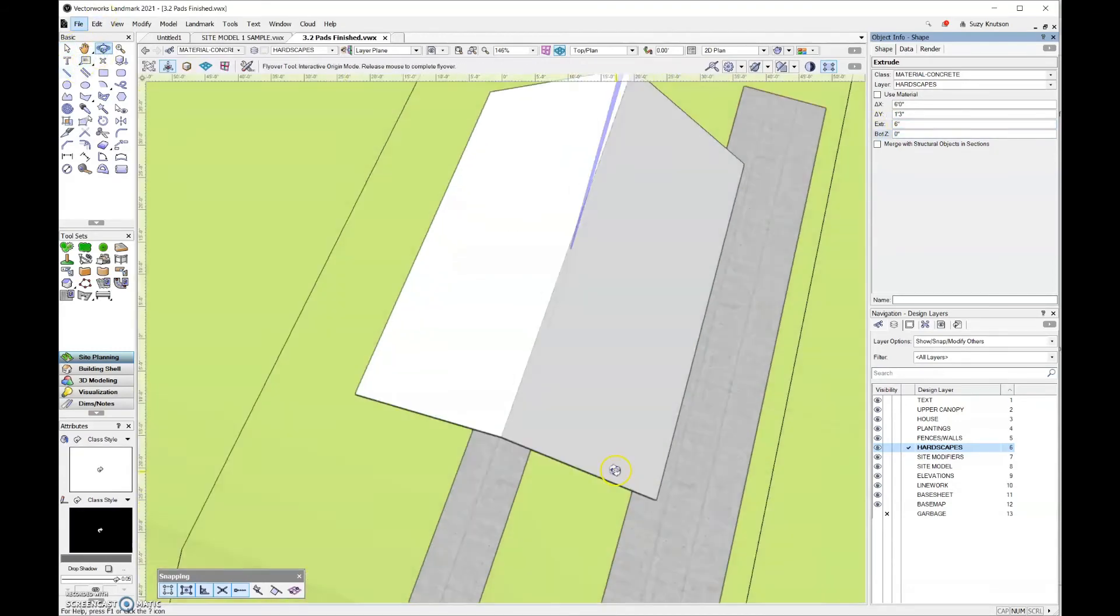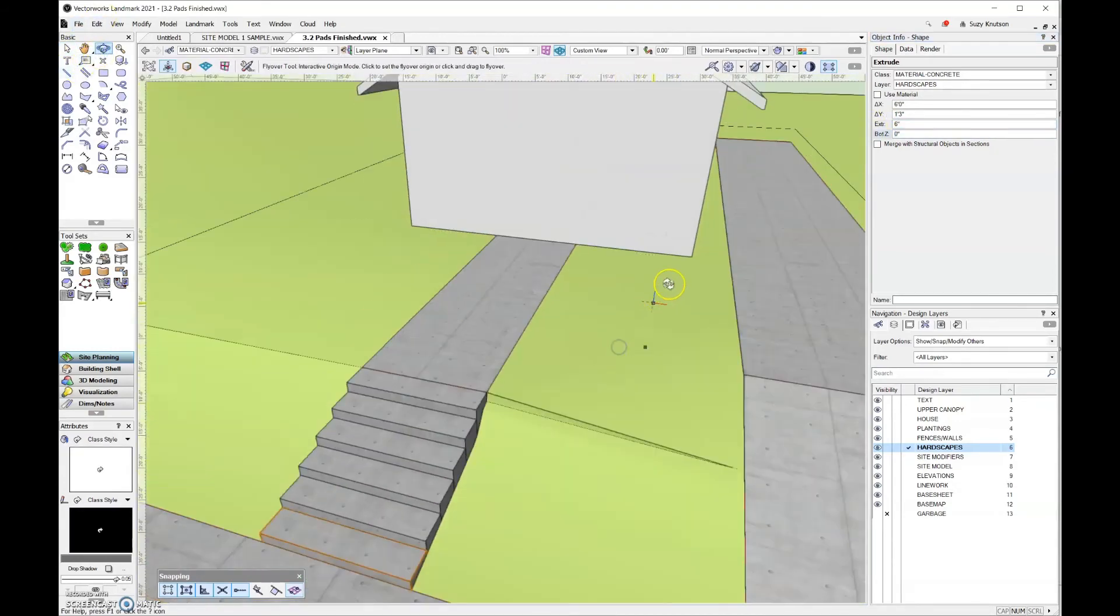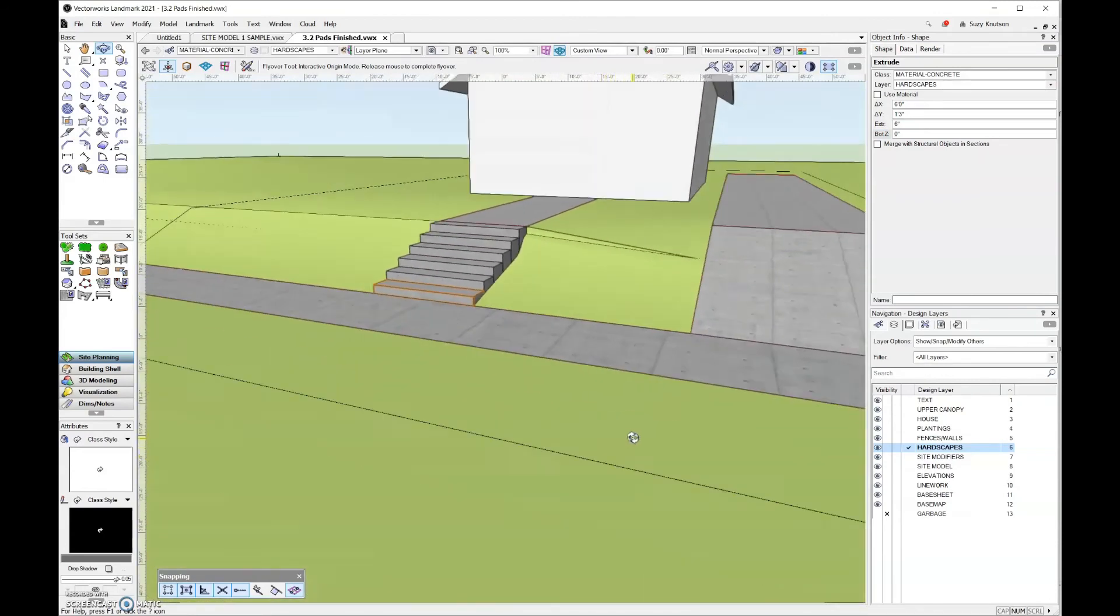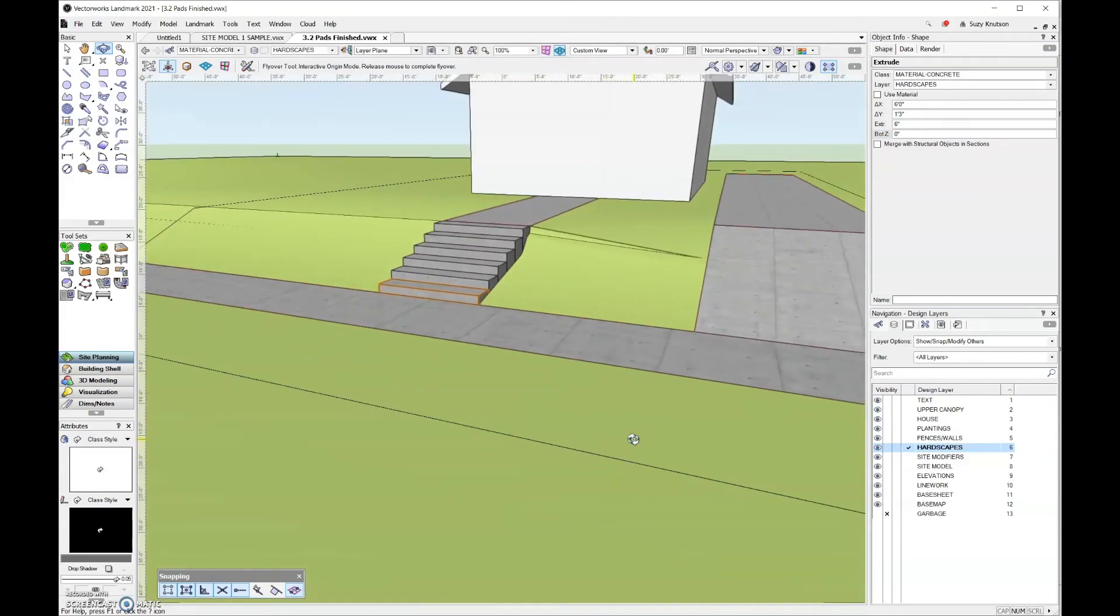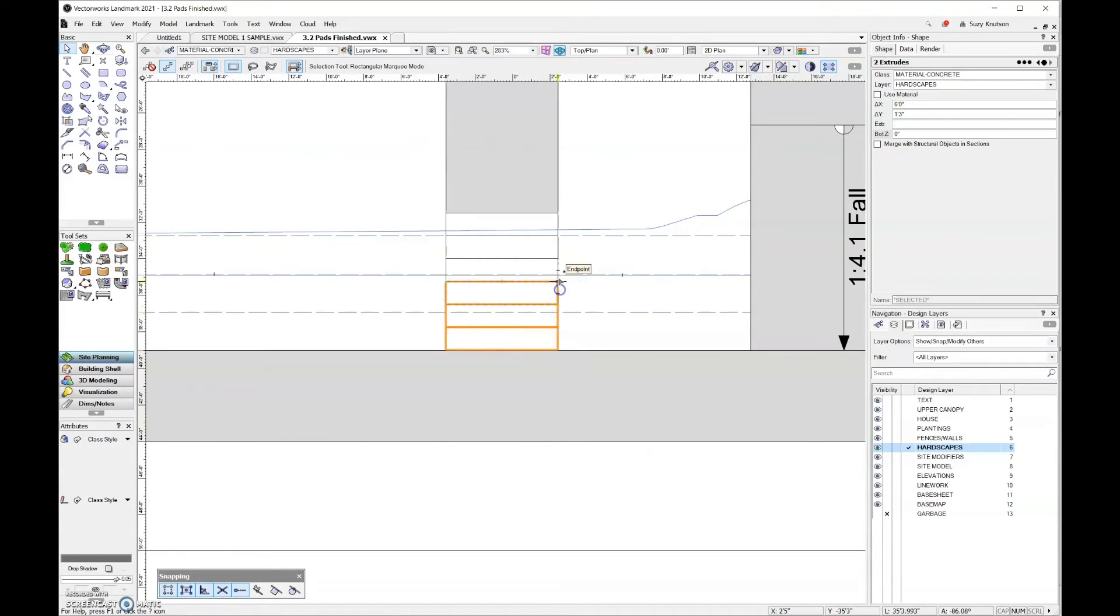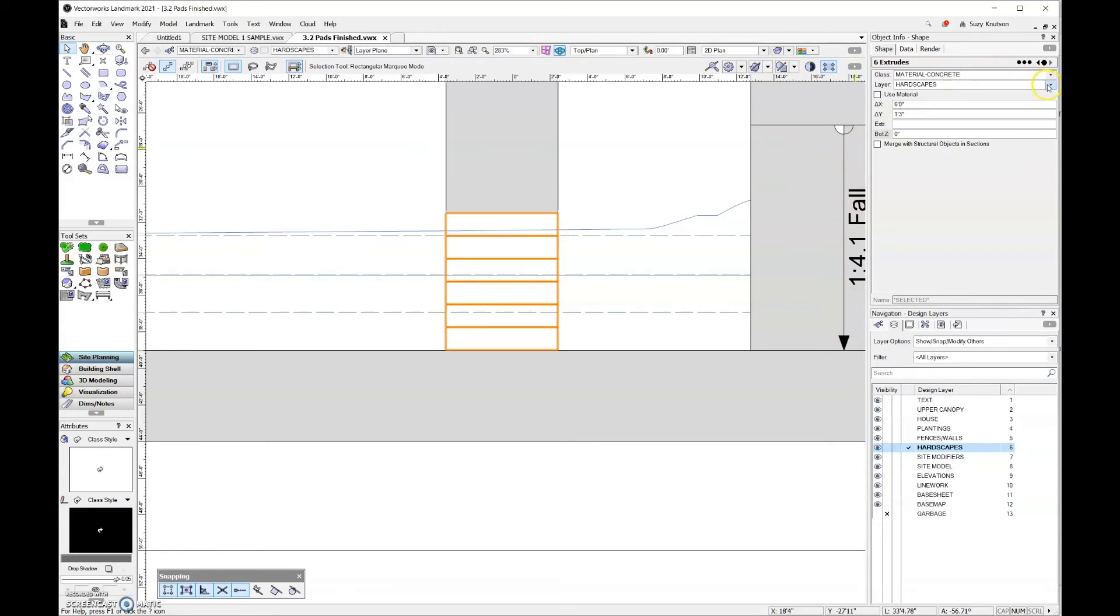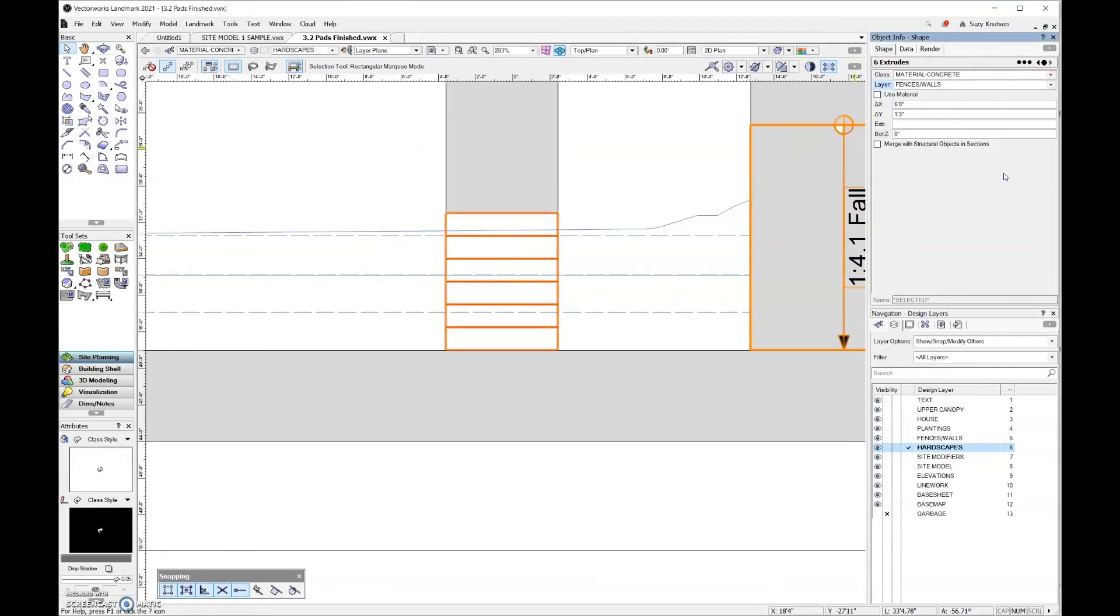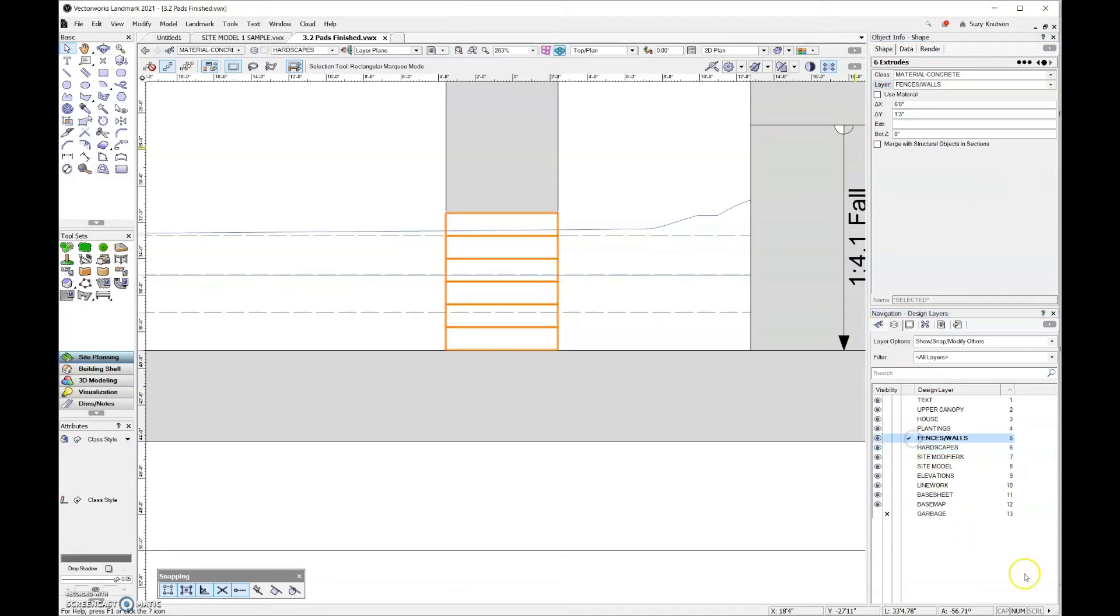Let's take a look at this in 3D. That looks good. The other thing I'd like to do before moving on is select all of these stairs and make sure they're on the correct design layer. I prefer to have stairs on the fences and wall design layer. Anything that has some elevation goes on the fences and wall layer. Anything that is just a flat plane goes on the hardscape design layer.